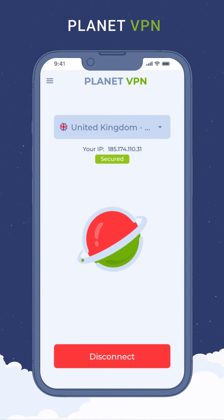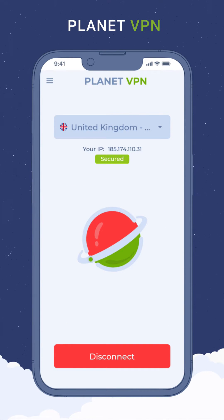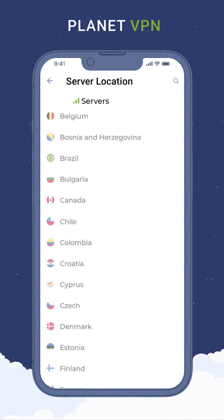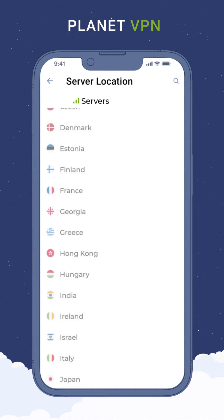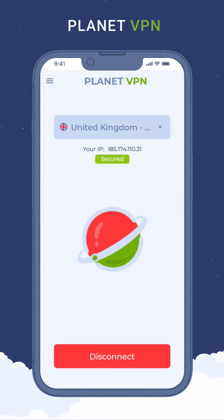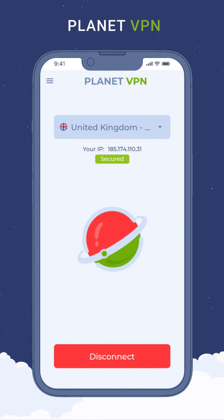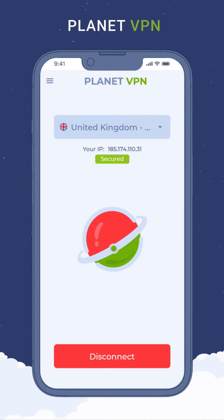With a premium subscription, you'll also have access to servers in over 60 countries, maximum connection speeds, and much more. With Planet VPN, you don't have to worry about internet censorship and limiting access to your favorite websites.